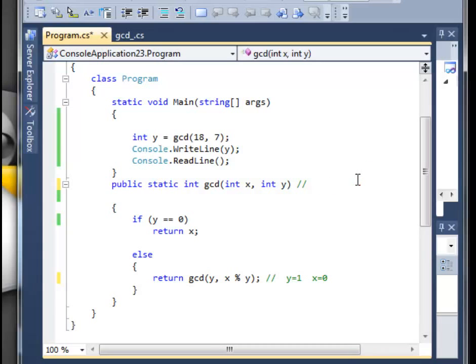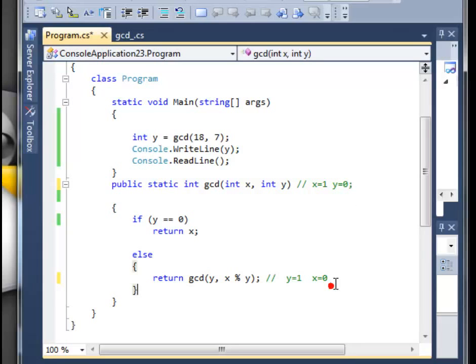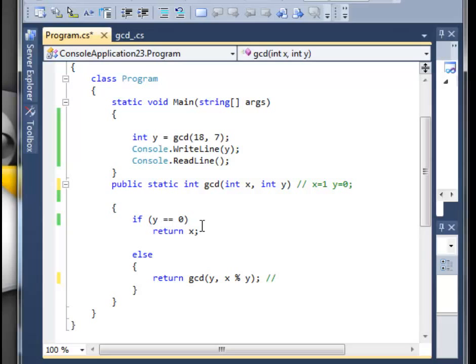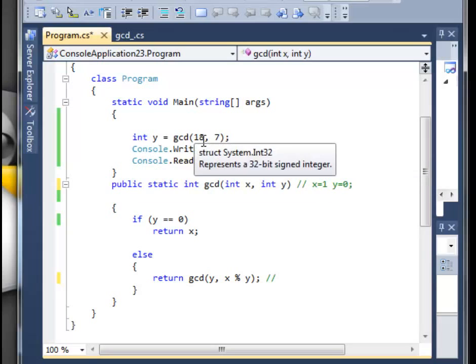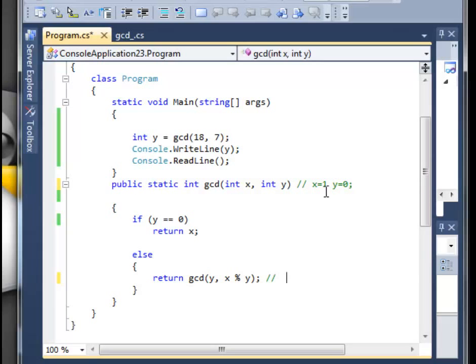And now we've got x equal to 1 and y is equal to 0. Don't get confused. Again we check the first if statement, is y equal to 0? Yes, finally. What do we then do? We return the x.